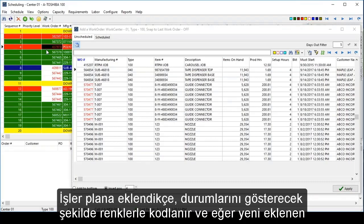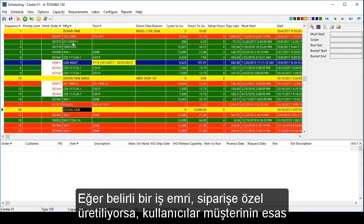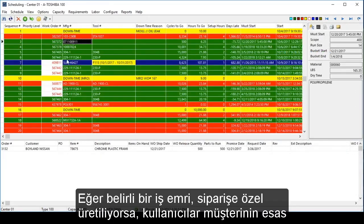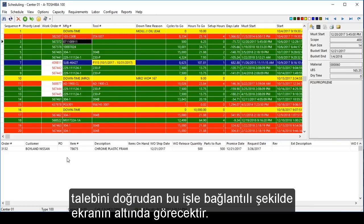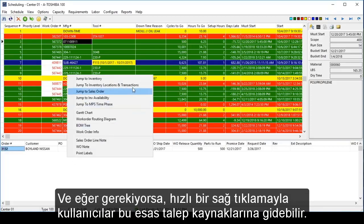As jobs are brought onto the schedule, they are automatically color-coded to indicate the status. If the status of any other jobs changed because of the newly added job, users will see their colors change as well. If a particular work order is made to order, users will see the original customer demand linked directly to that job at the bottom of the screen. And if needed, with a quick right-click, users can navigate to those original sources of demand.